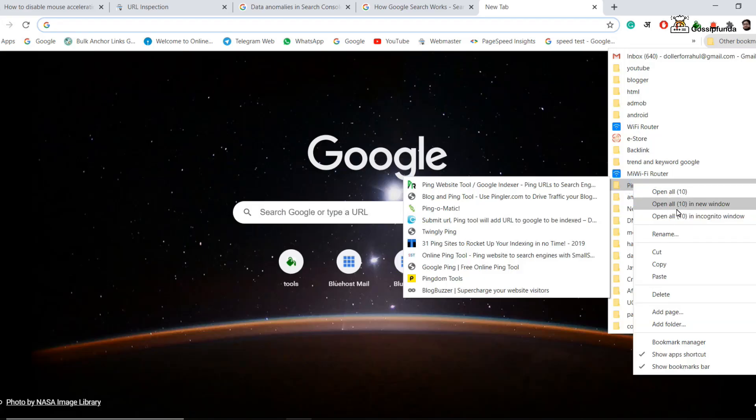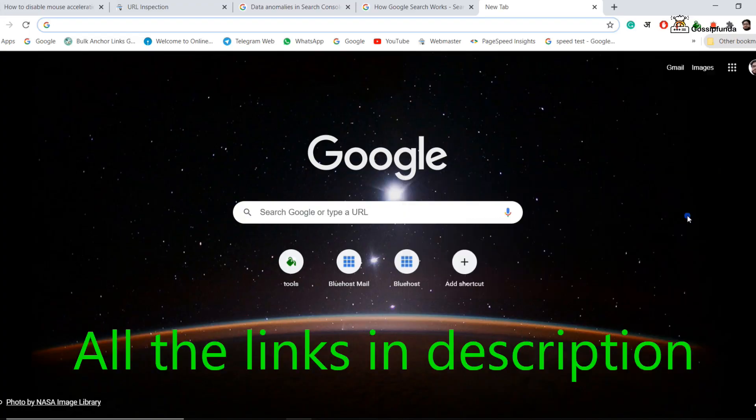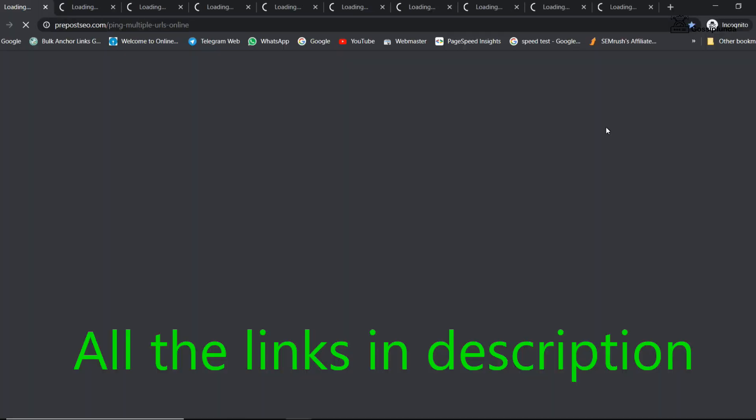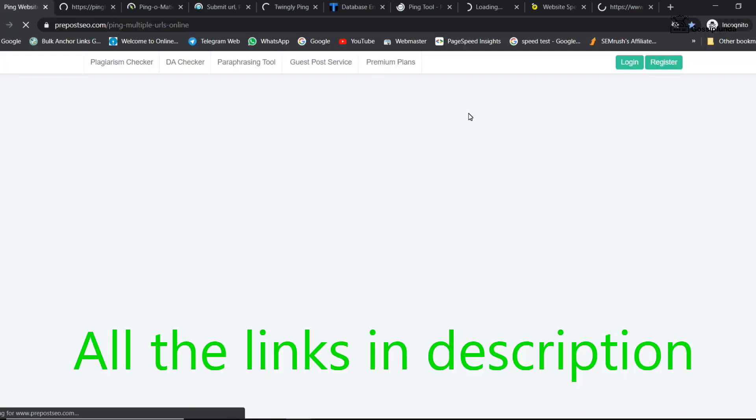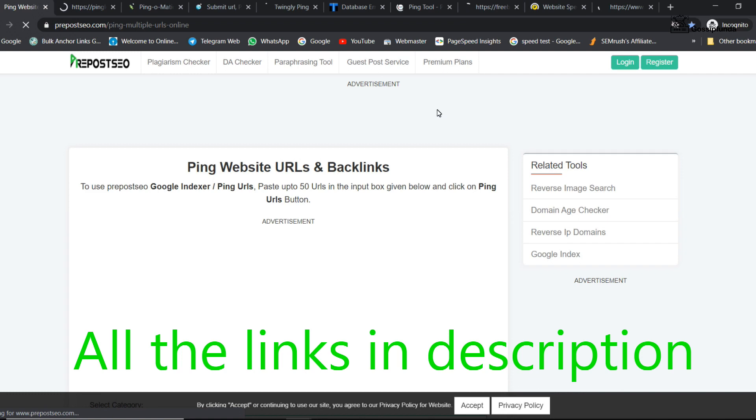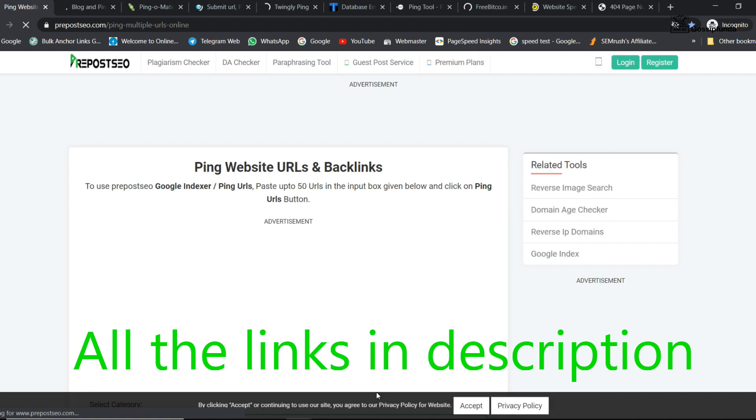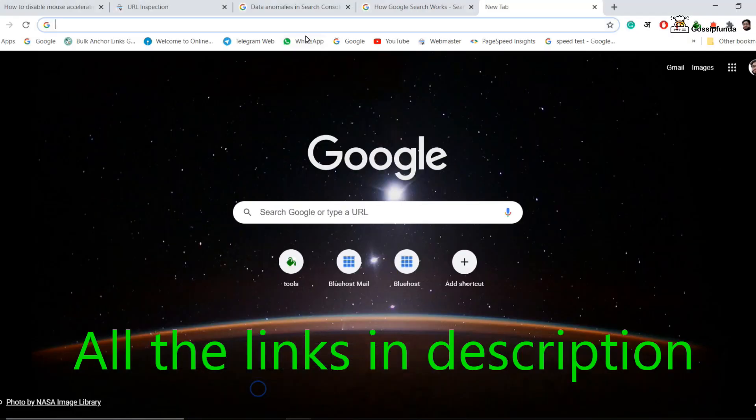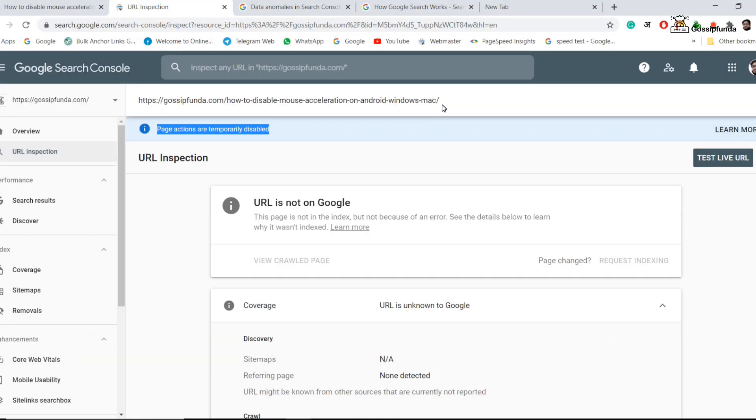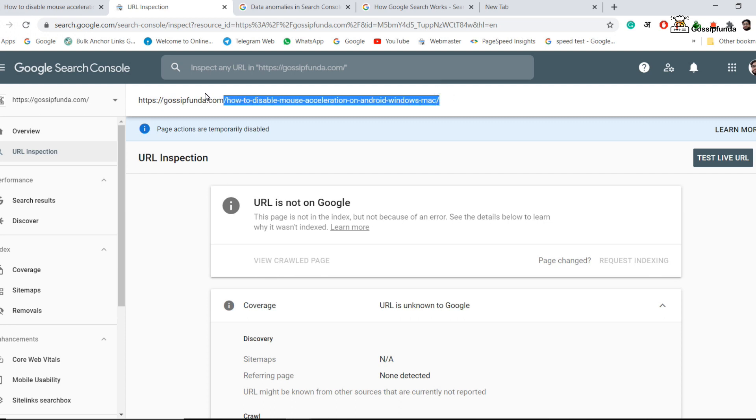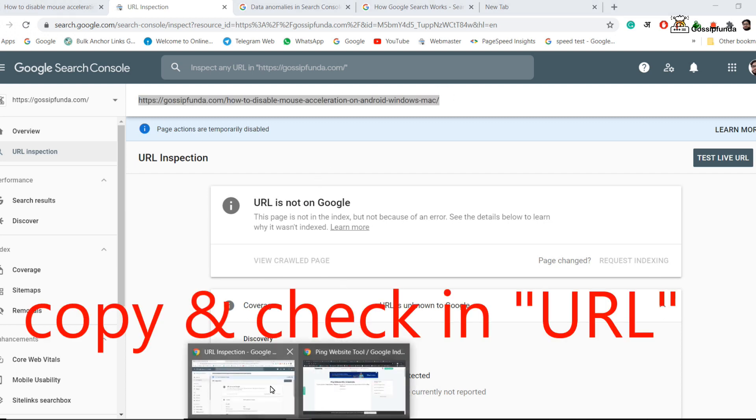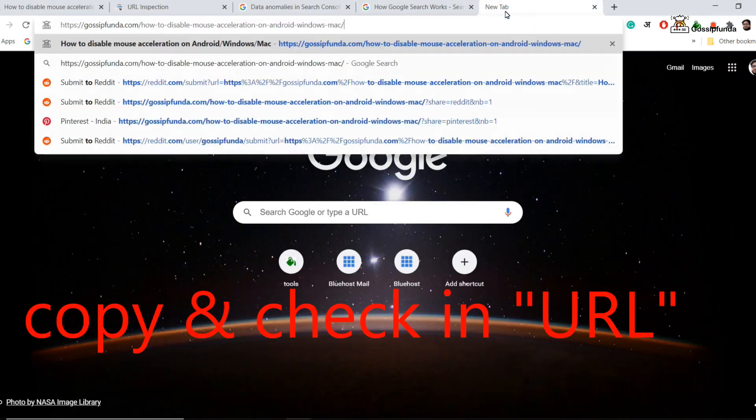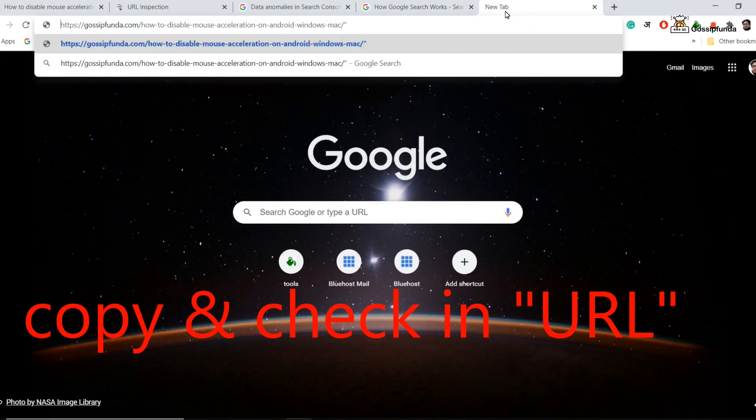In the method 2, we are going to ping the main URL which we have to index. So here I am going to use 10 different websites. Link is given in the description.